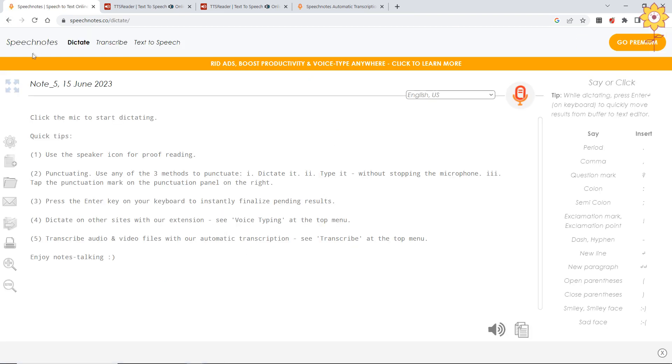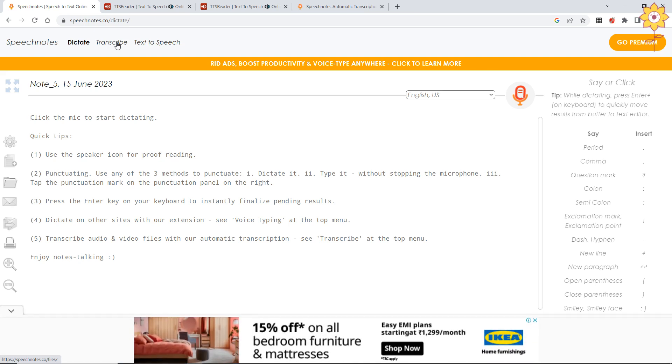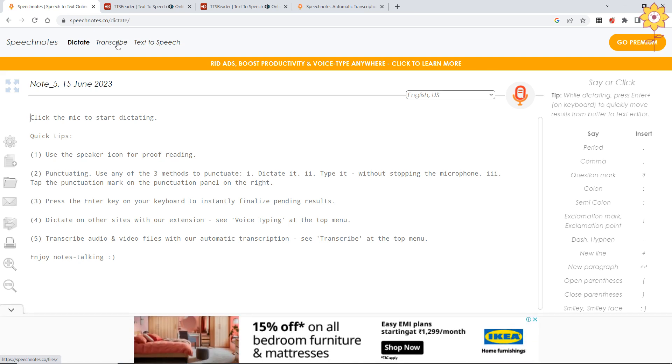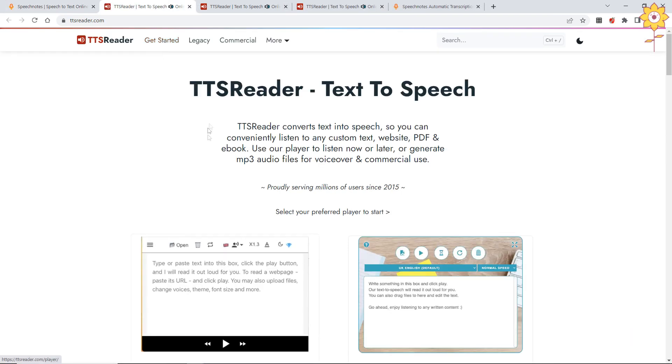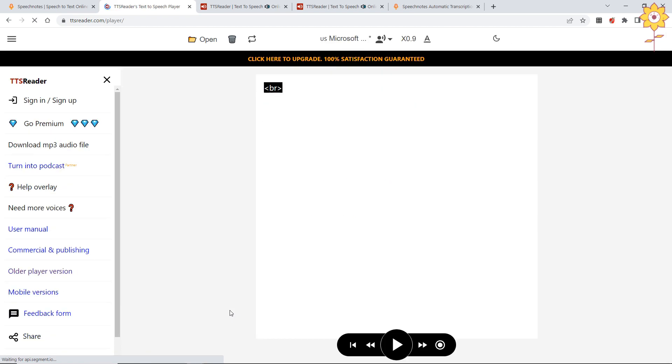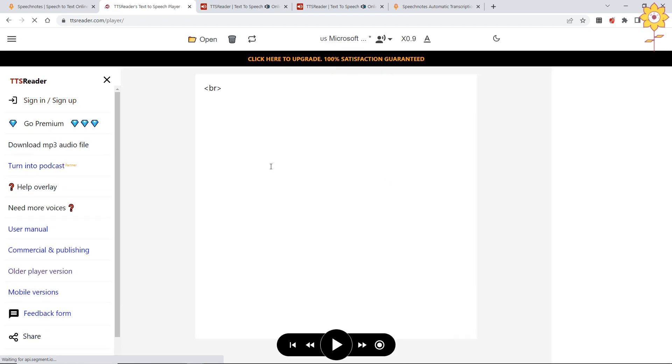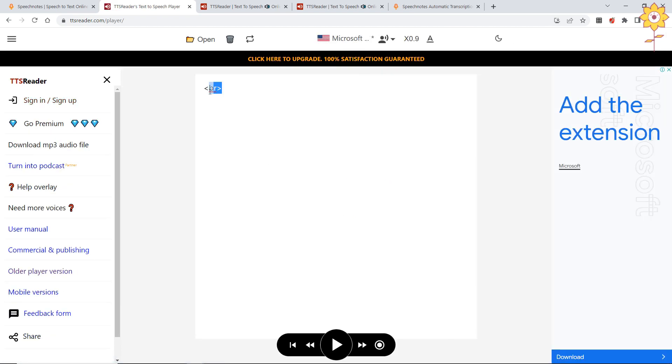Now see, as you can see, there's dictate and transcript - I said this is paid. Then text to speech - this is also very interesting. Suppose you click on this. Now here it is written, whatever you want to make it as a speech, you have to paste it.